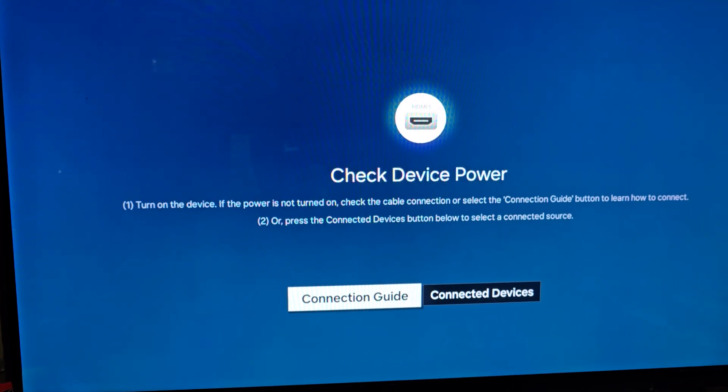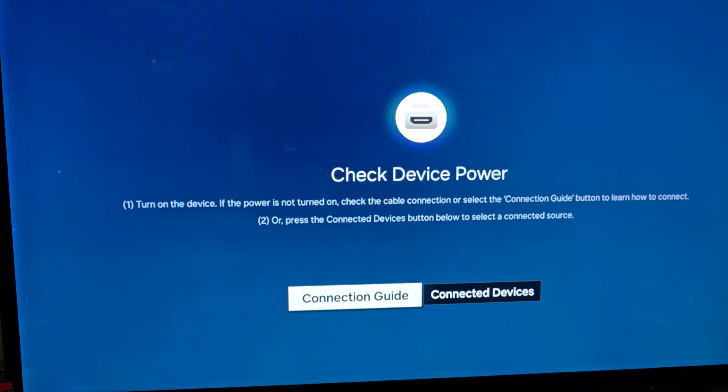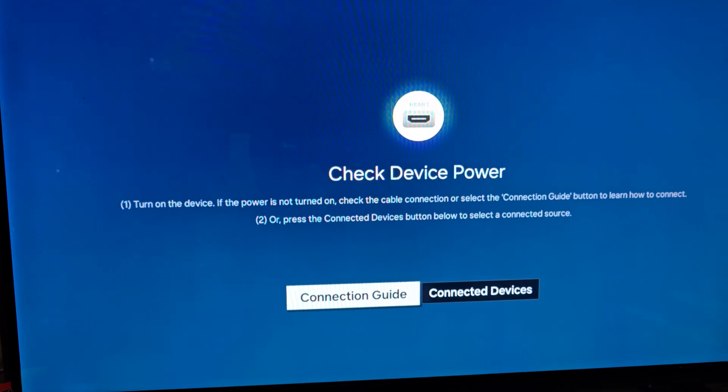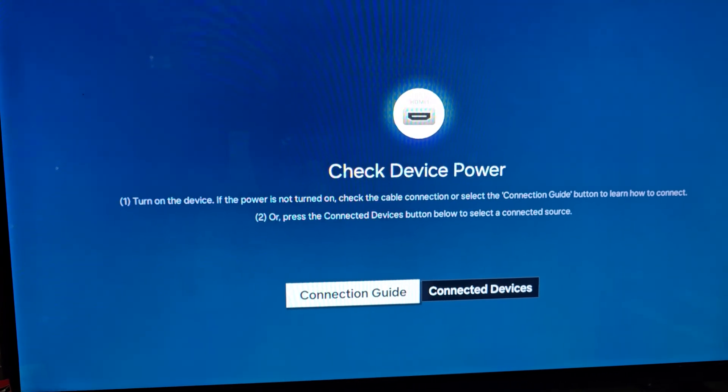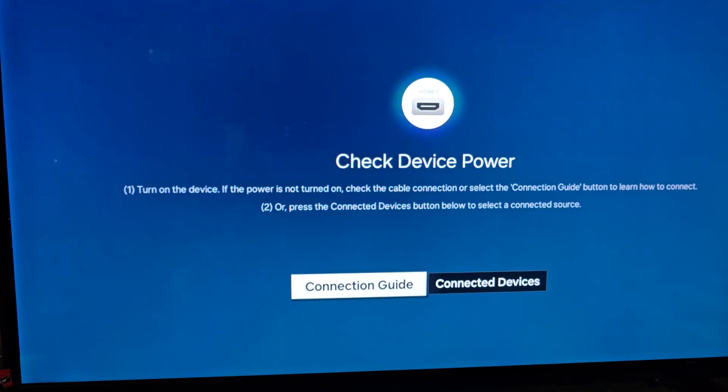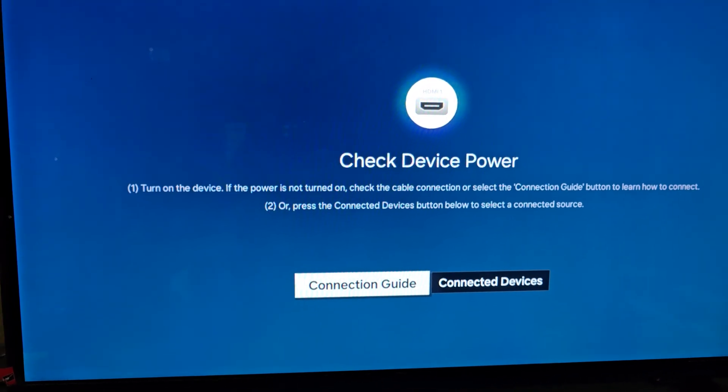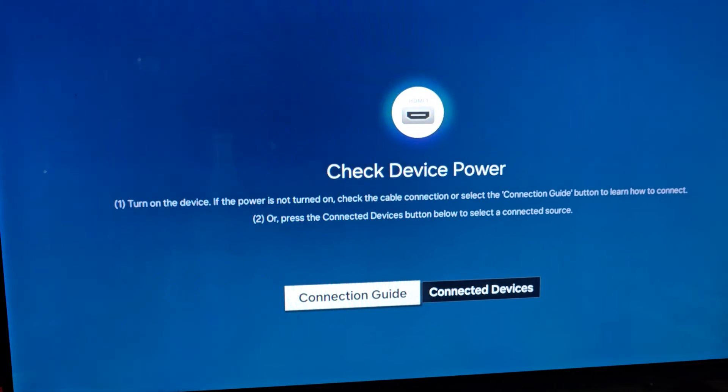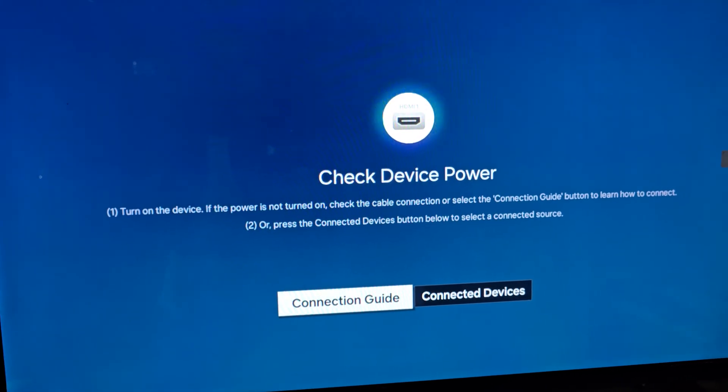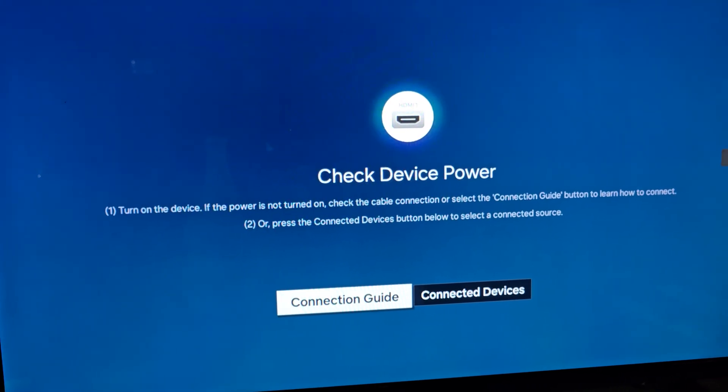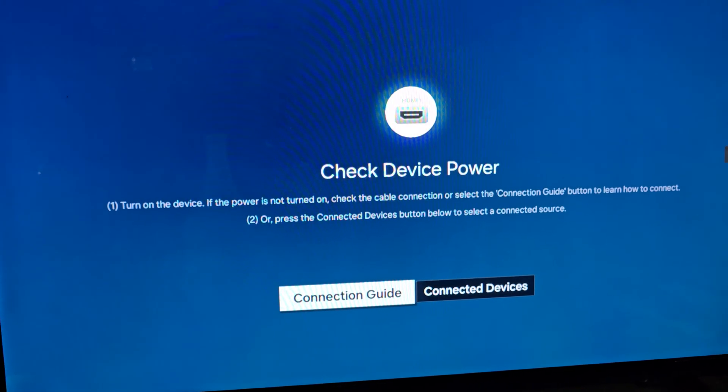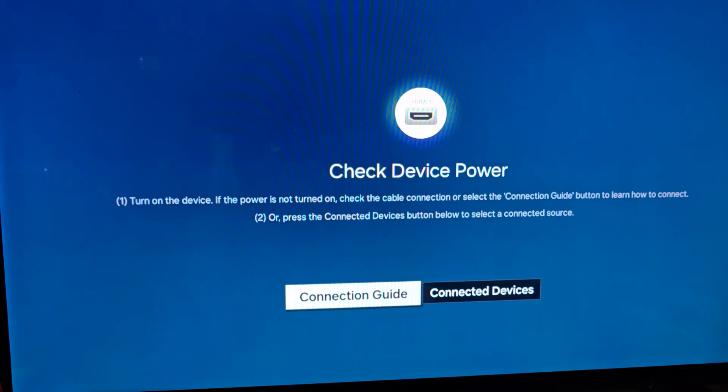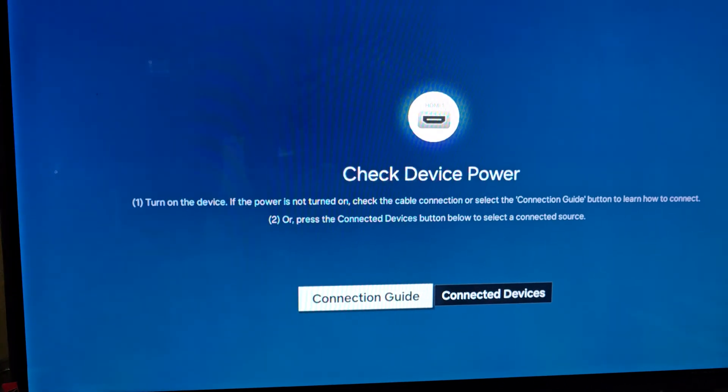For example, let's say the HDMI port in question is HDMI 2 where the PlayStation, gaming console, or even a computer is connected. Go ahead and check your sources. You can use the source button.